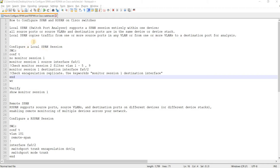Local SPAN copies traffic from one or more source ports in any VLAN, or from one or more VLANs, to a destination port for analysis.